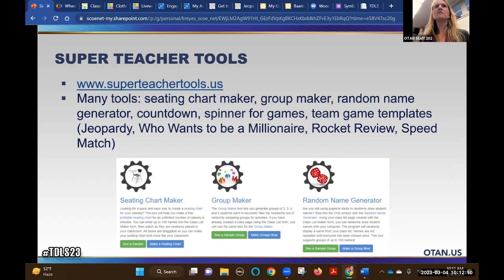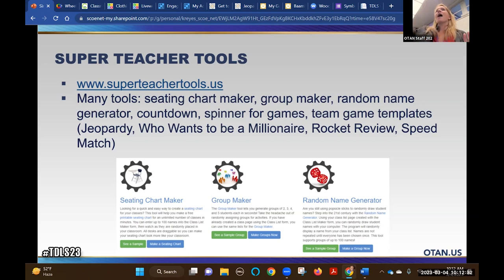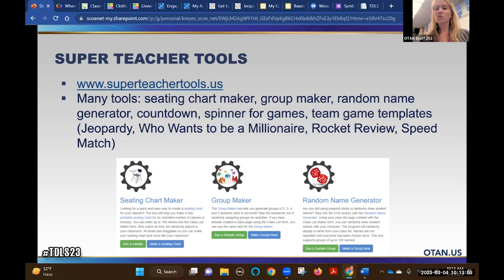Have you heard of Super Teacher Tools? It has tons of stuff - everything for adults and all students. Sometimes we want to mix it up because students always sit in the same seat. There's a seating chart maker to mix things up, a group maker, another random name generator, a countdown, a spinner for games, and game templates like Jeopardy, Who Wants to Be a Millionaire, Rocket Review, and Speed Match. They're so simple and fast to set up - ways to not only manage the classroom but also engage students.